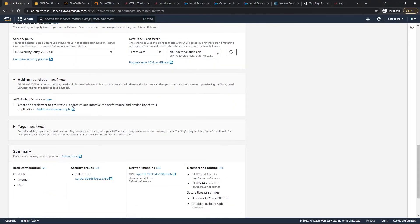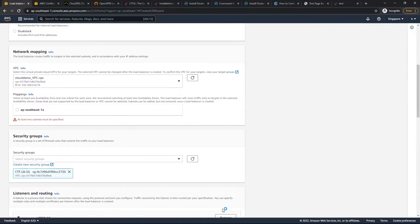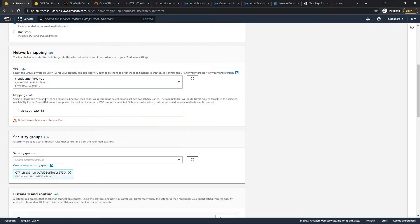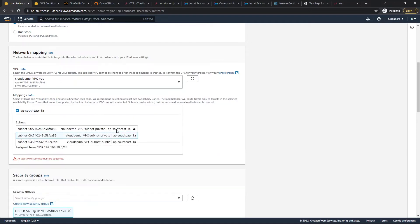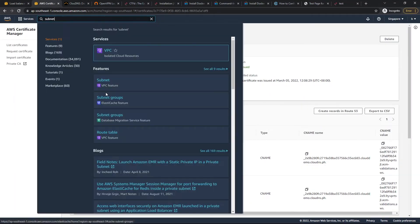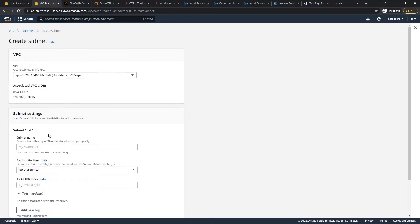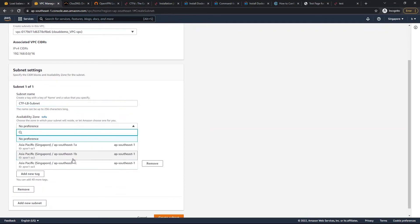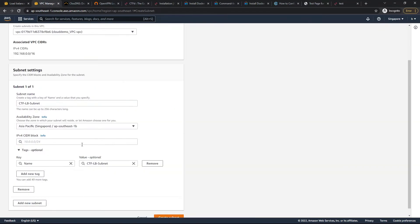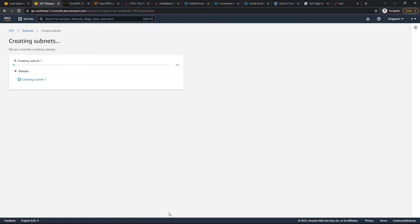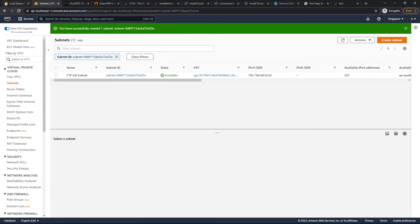We go back to the load balancer, refresh, and select the newly issued certificate. We leave the security policy as default. We still need to choose the availability zones — we select the private subnet for one availability zone and create an additional subnet for availability zone B, since the first was zone A.